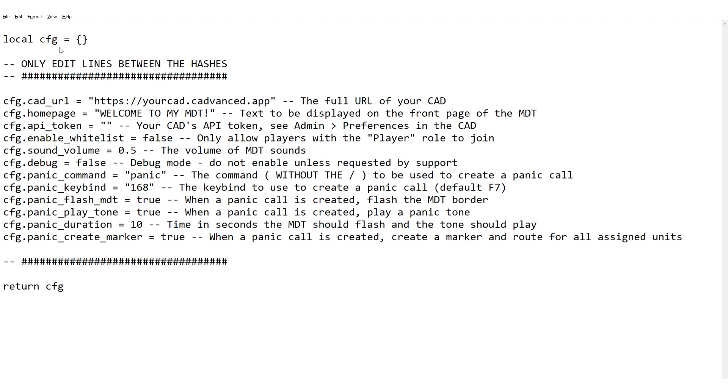Next is whether the MDT should flash when a panic has been initiated. If that's set to true then the border of the MDT will flash to alert everybody that there's a panic ongoing. And similarly with the play tone, you can set whether or not a tone should play, so an alert tone in-game.